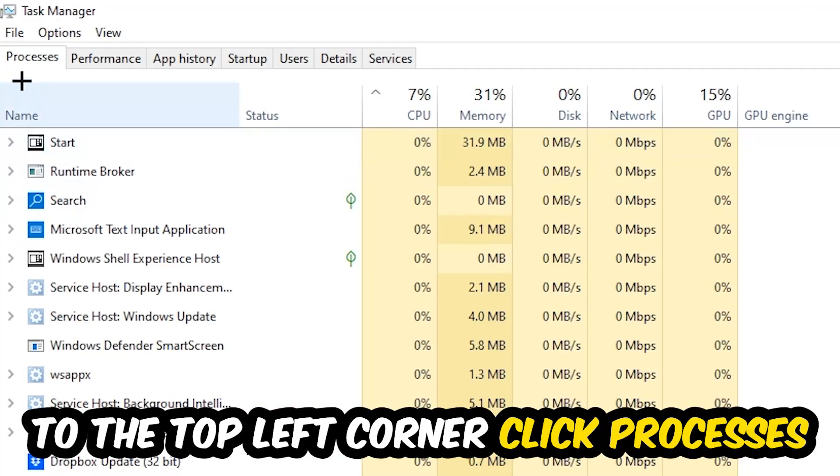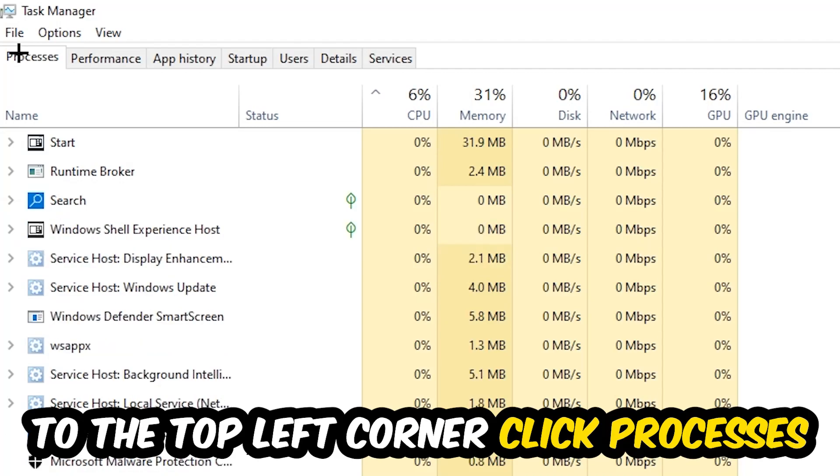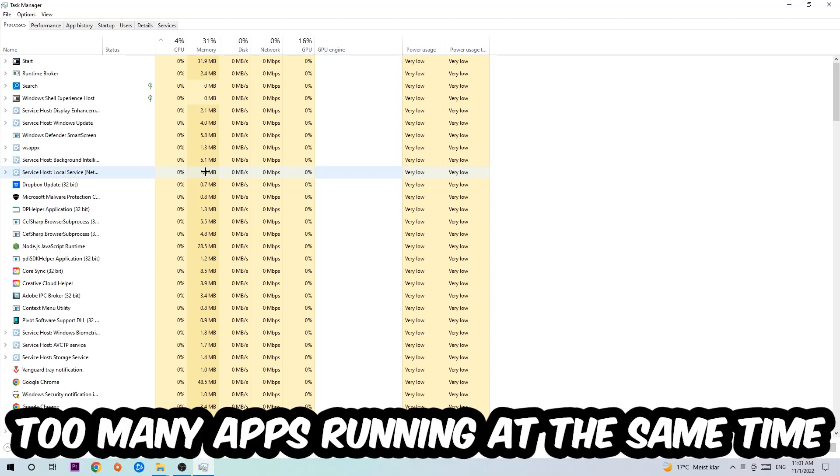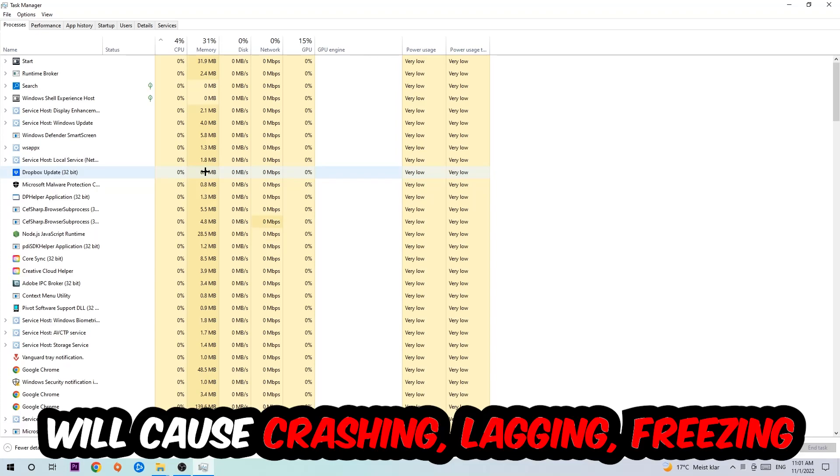Once you click Processes, I want you to simply end every single task which is currently running and has nothing to do with Windows. Two reasons for that: first of all, too many applications, too many background processes, too many programs, too many games running at the same time on a low-end or bad PC...